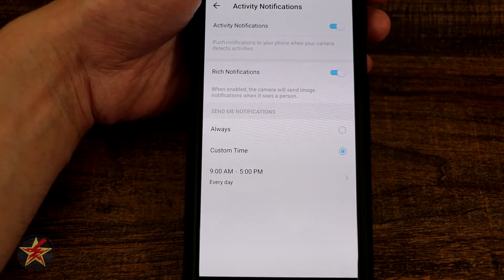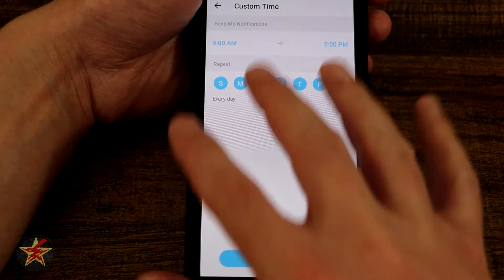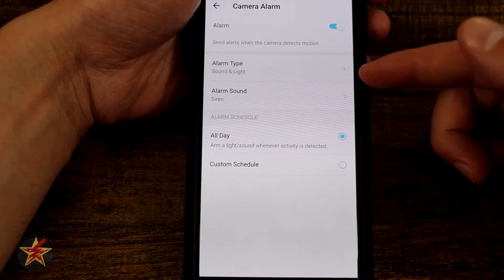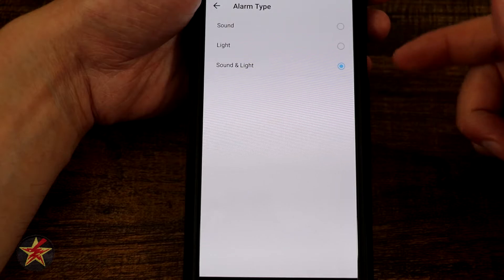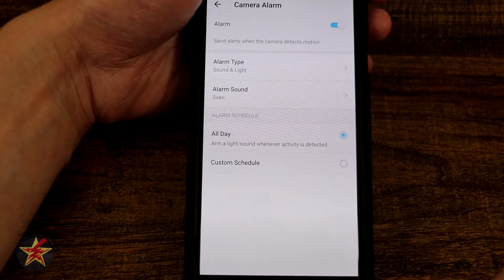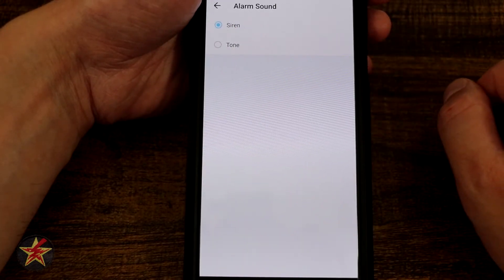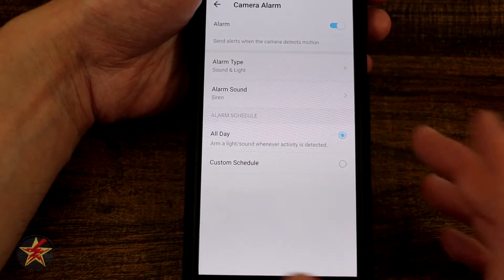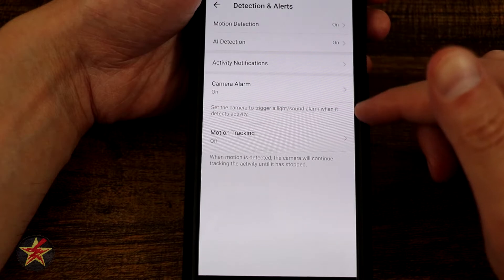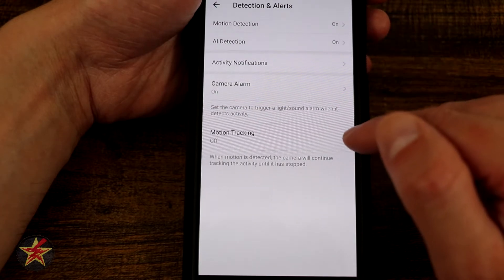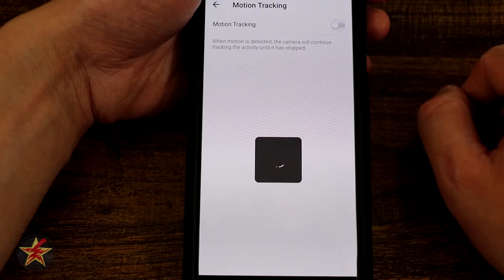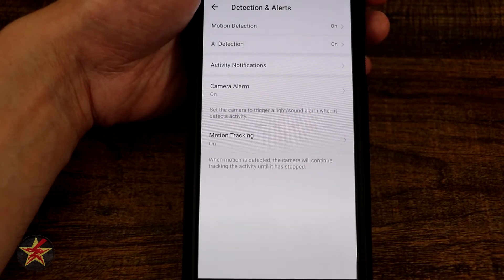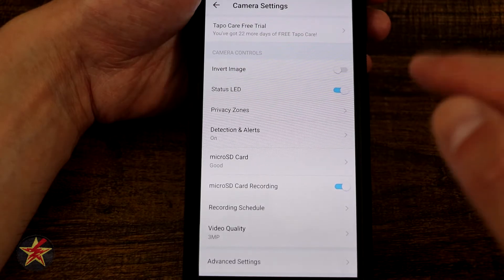Here we have the Camera Alarm, currently off. Toggling it on lets me select alarm type — lights or sound, with options for alarm, siren, or tone, set for all day or a custom schedule. Right here we have Motion Tracking. Turning motion tracking on will actively follow a target. Keep in mind this is only available with the subscription for the pan tilt.